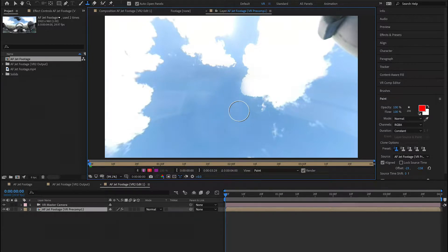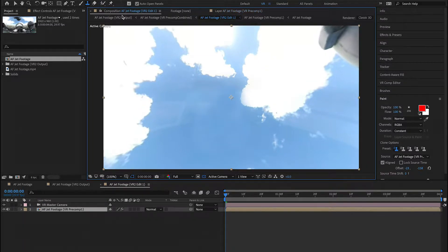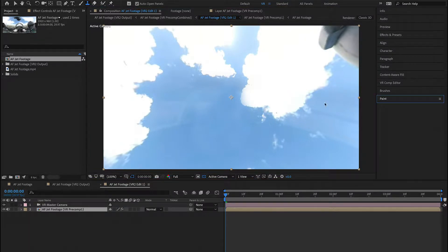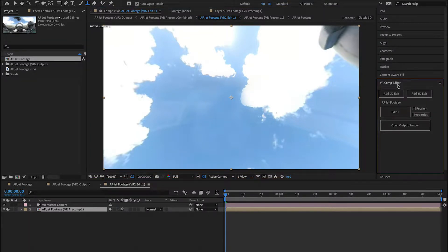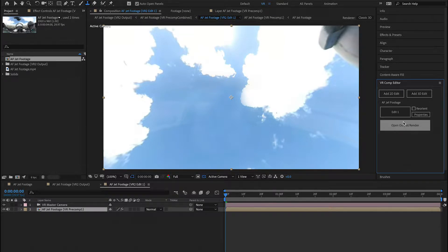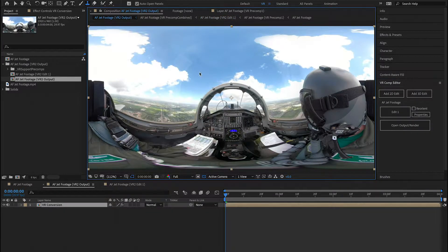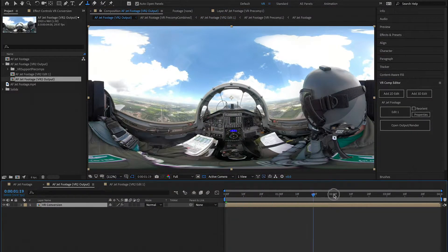Once I'm done with that, don't move the camera anymore, but go back to your composition and it's removed. Again, don't move your camera because it will mess up the work you just did. Go back to the VR Comp Editor, and you can press Open Output Render, and you'll see that the camera is now gone, and it's gone through all the footage.